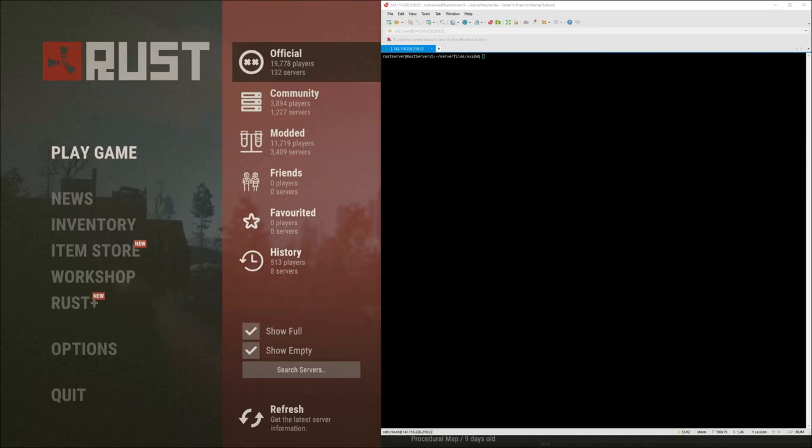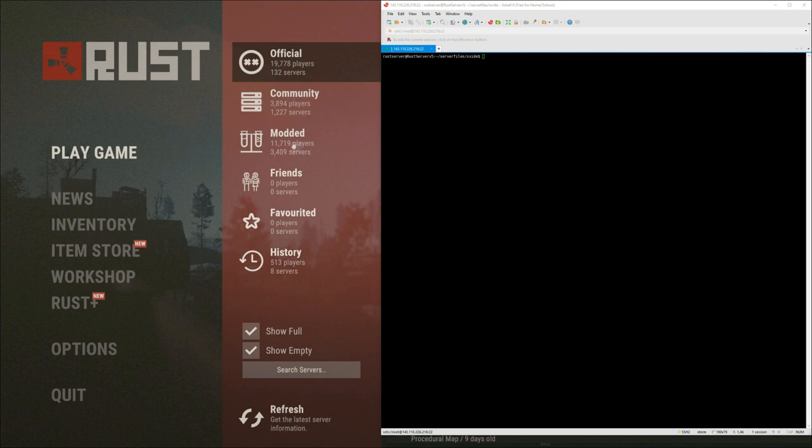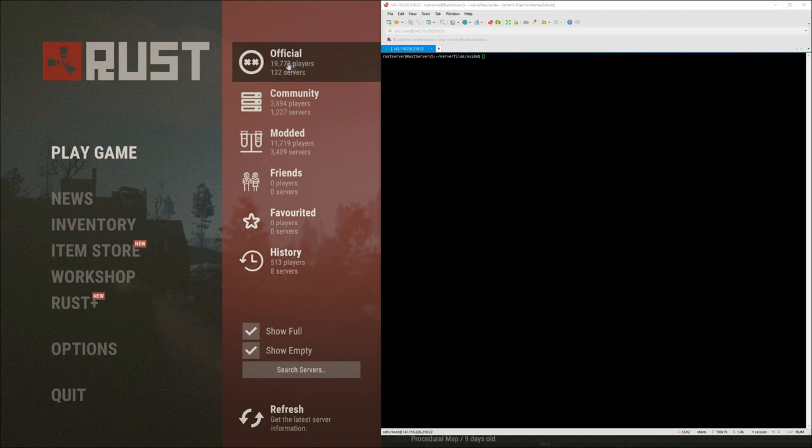Hey guys, so in this video I'm going to be going over the difference between official, community, and modded from a server owner's perspective and where their server will fall into. I'll kind of touch on official and which servers are in there and how they got in there. One question I ask myself is how do you get in an official server? So I'll kind of touch base on that. And I'm sure most of you guys already know between community and modded, and I'll go over that real quick.